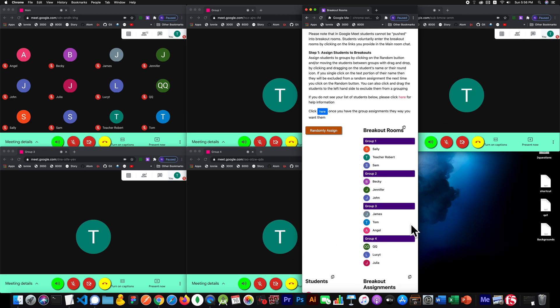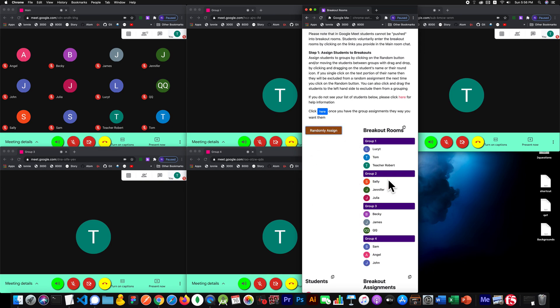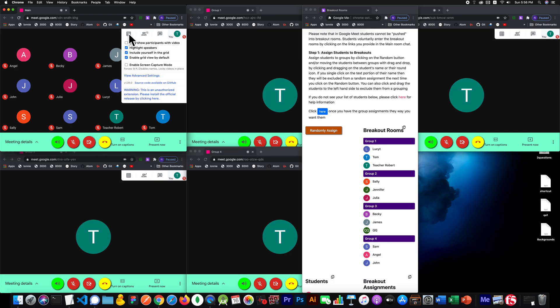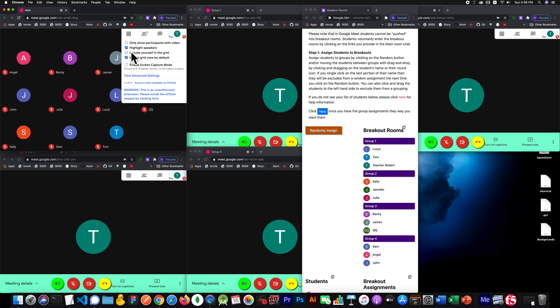Let's say that we want to adjust the assignment. So we'll just click on random until we get something that looks pretty nice. If you see your name here, teacher Robert or whatever your name is, there's a reason why you see that. And it's because of this extension here, which I recommend. It's the grid view parentheses fix. There's an option here to include yourself in the grid. I'll take that out. I'll close this.